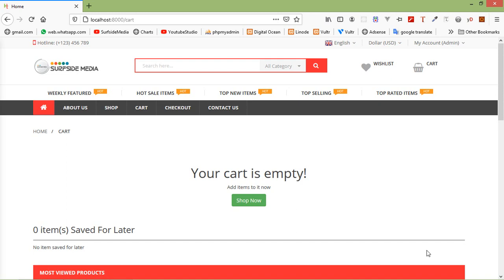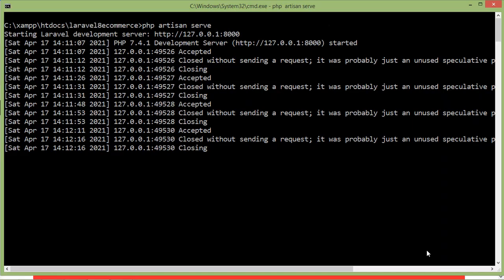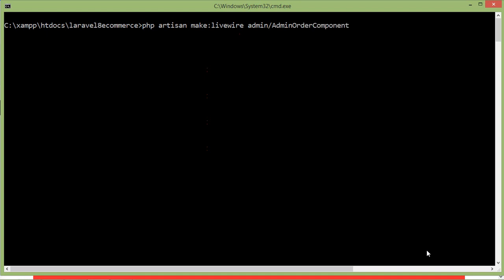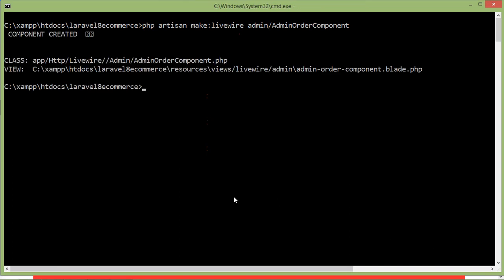First of all, let's create a new Livewire component for orders. Switch to the command prompt and for creating a new Livewire component, just type the command: php artisan make:livewire, then the directory name which is admin, and the component name. Let's say the component name is AdminOrderComponent. Now press enter — component created. Now run the application with php artisan serve.